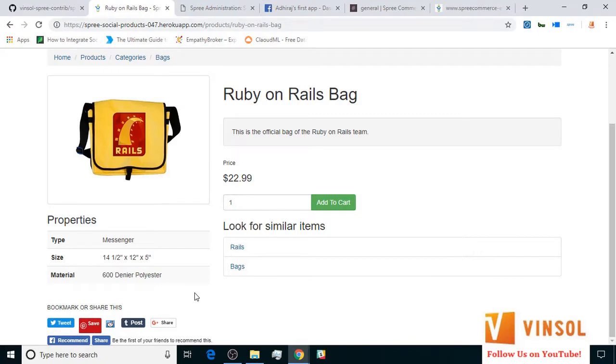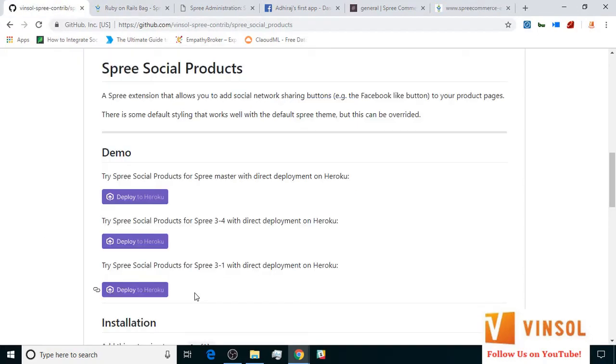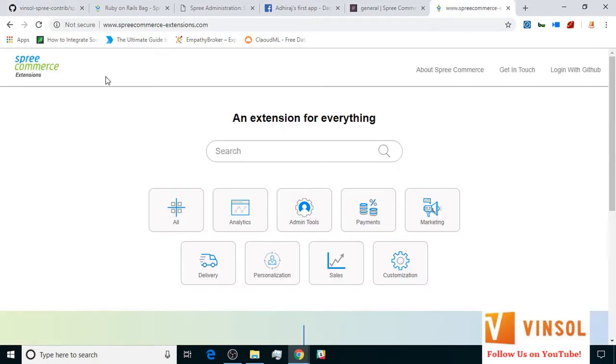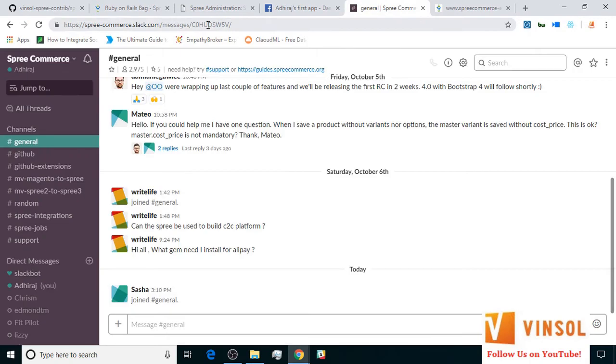Now, all of this information is available on the GitHub page for Spree's social products extension. You can also look at some more extensions developed for SpreeCommerce at spreecommerce-extensions.com. You can also post your issues on the SpreeCommerce Slack, marking me at the rate Adhiraaj. That is A-D-H-I-R-A-J. Thanks for watching guys. Have a nice day.